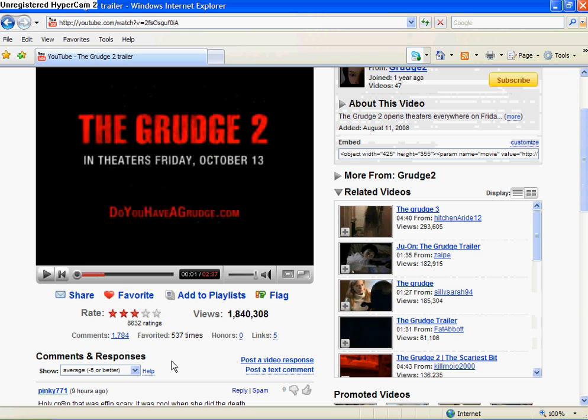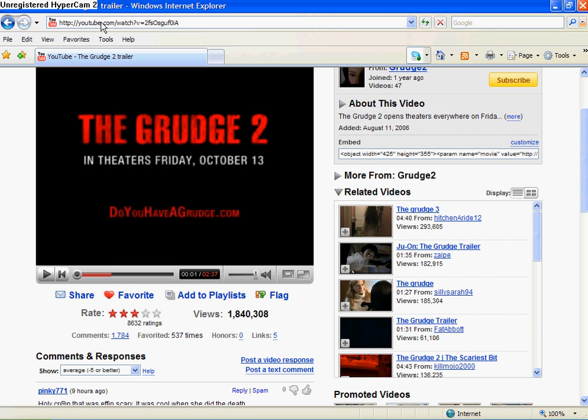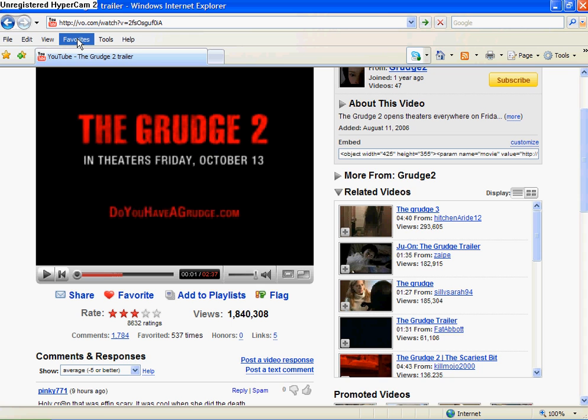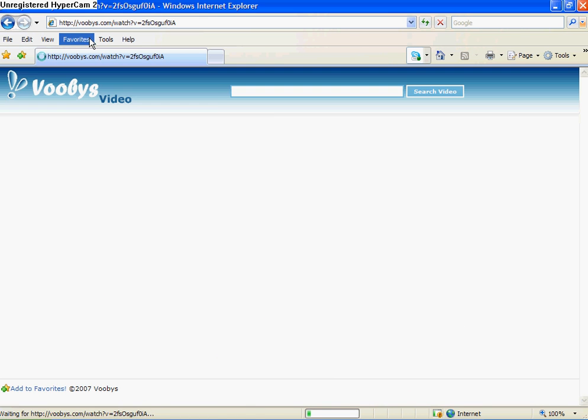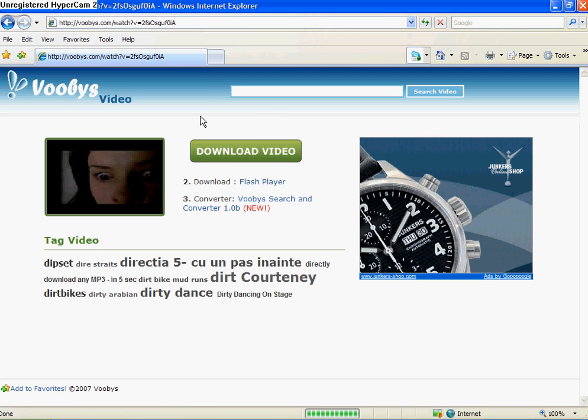Now when it's downloaded to your hard drive, go to your address bar and delete YouTube. Go to Voodys and press download video.